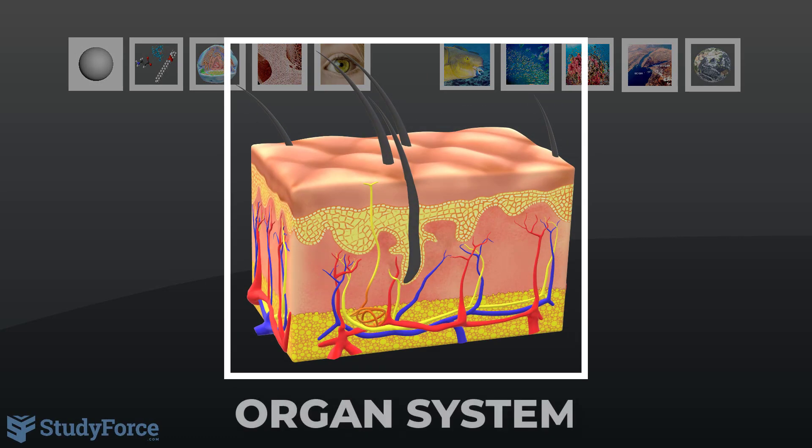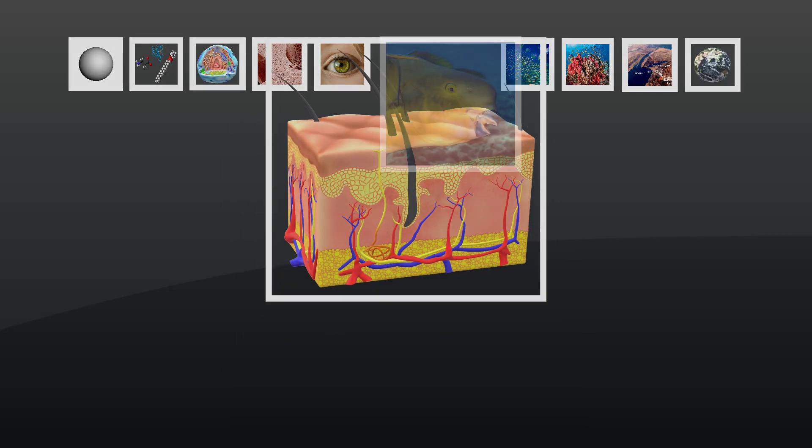Organs interact physically, chemically, or both in an organ system. Human skin is an integumentary system with tissue layers, organs such as glands, and other parts.